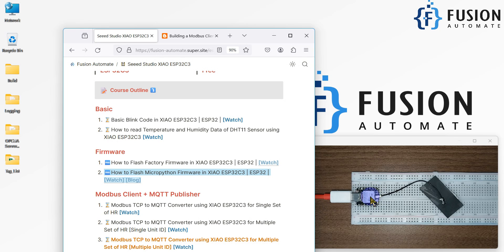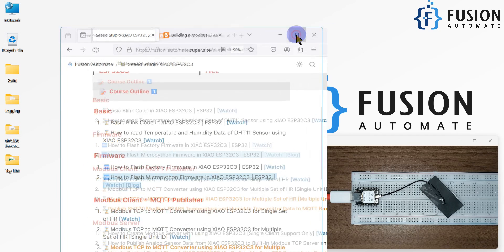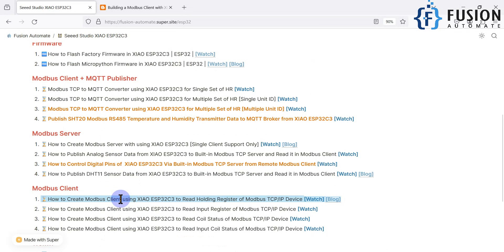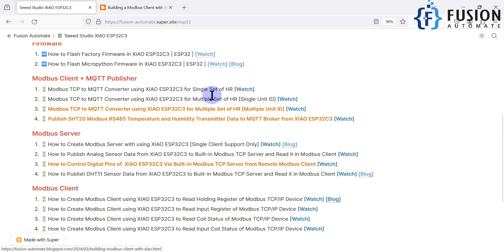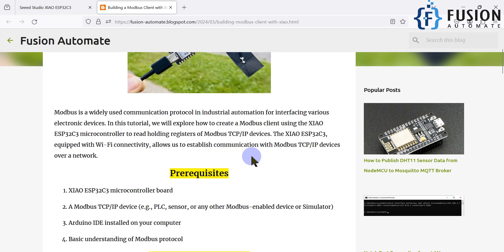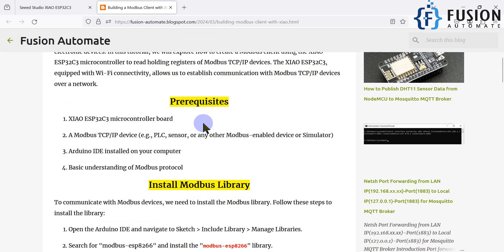In this video we are going to use this board as a Modbus client which can read data from a Modbus TCP device — specifically how to create a Modbus client using the XIAO ESP32C3 board to read the holding registers of any Modbus TCP/IP device. If you want to read the blog, you can click on it — I have explained everything there.